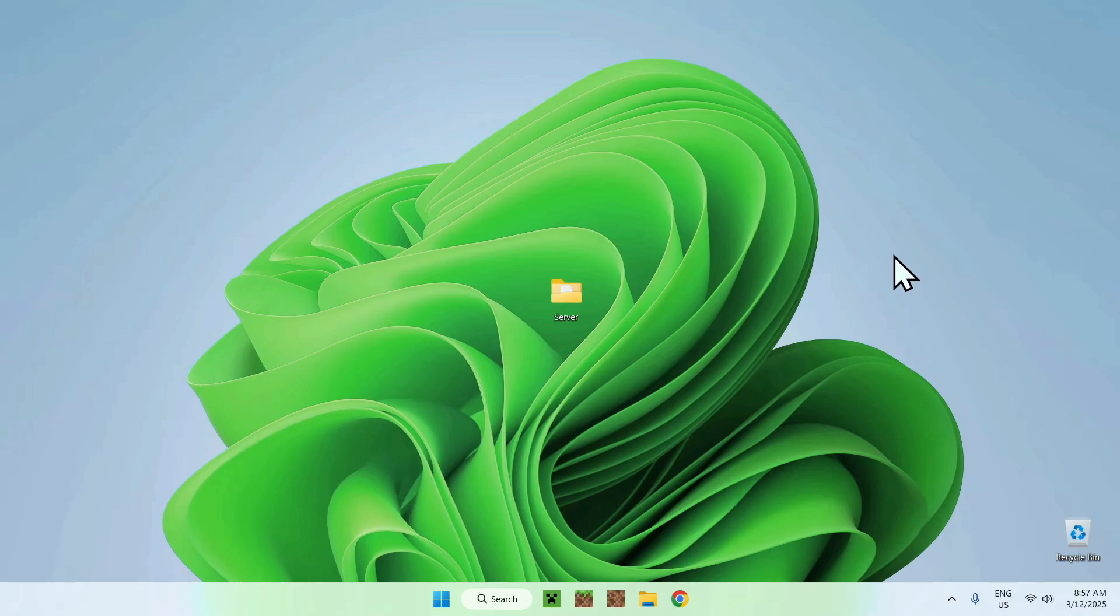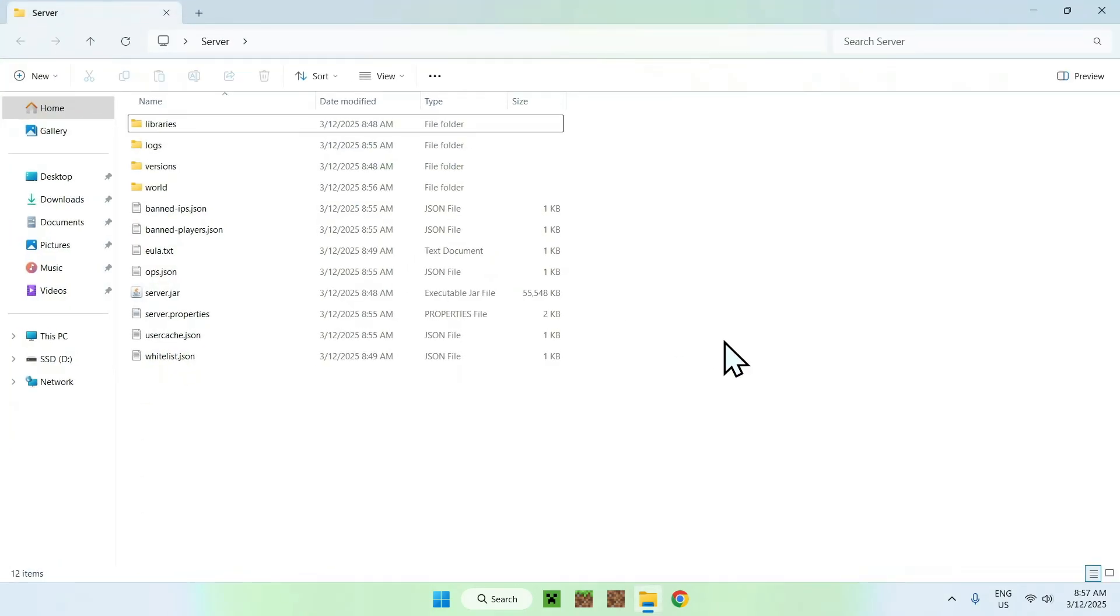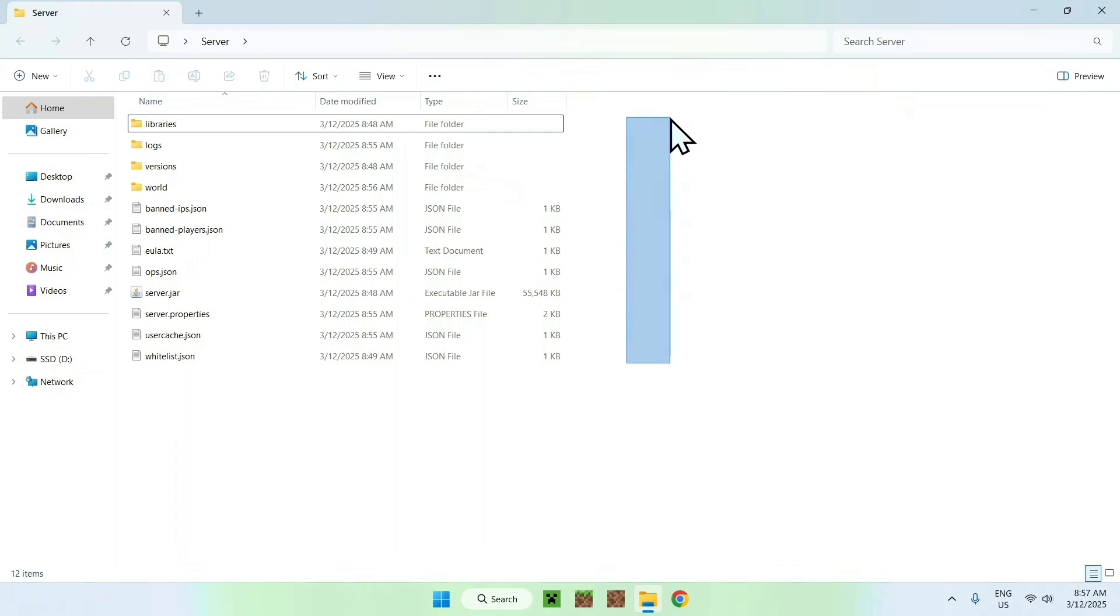The first thing you want to do here is go to your Minecraft Java server files, and this is how they should look like. If you're using a website for example to host a server, it is just a different way of looking at it but it is the exact same thing.